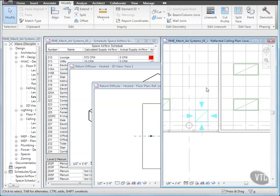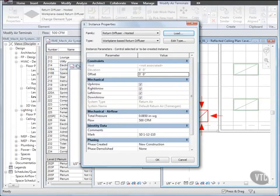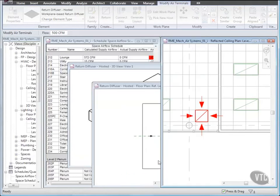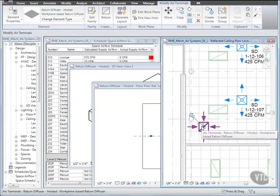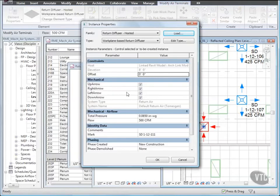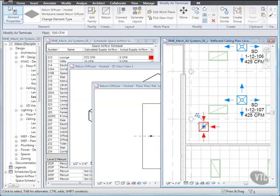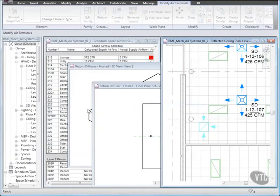Next, to modify the Airflow Display arrows, select the Return Diffuser and click Element Properties. Then clear right arrow and down arrow, and click OK. Then select the Return Diffuser at the lower left, go to its Element Properties, and clear left arrow. Then close both files without saving any changes, as the next lesson will provide its own training file. And that concludes this lesson.